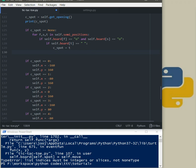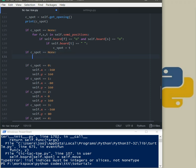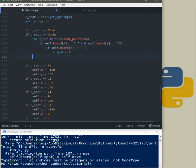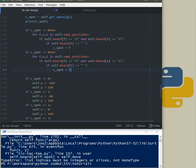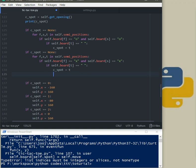Again okay, now another thing is if cspot equal equal none. For, actually we can just copy these lines here and come here. Okay for first, second and third in self.semi_position, if self.f first element or first item is x this time and second element is also x this time, then if the third element is empty then again cspot will be t.